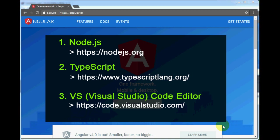Before starting Angular 2 application development, I will download and install the following tools: Node.js, TypeScript, and VS Code editor. Technically, Node.js and npm are not needed to do Angular 2 work directly — here we will use Node.js as a package manager. It gives us the npm tool, which allows us to download libraries and packages we will use in our Angular 2 application.